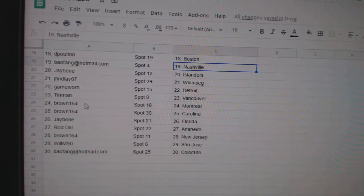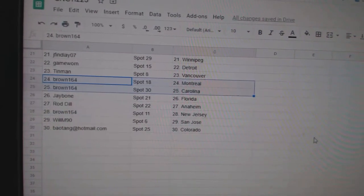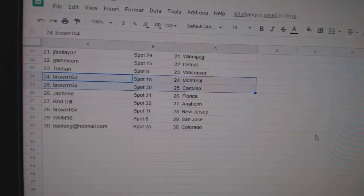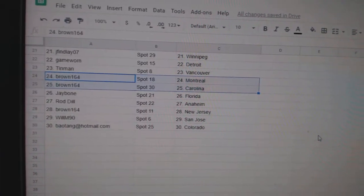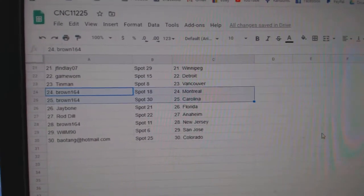Gaymore, Detroit. Tin Man, Vancouver. Brown, Montreal, Carolina. J. Bone, Florida. Rod Anaheim. Brown, New Jersey. Will M. San Jose. And Bayotang, Colorado.